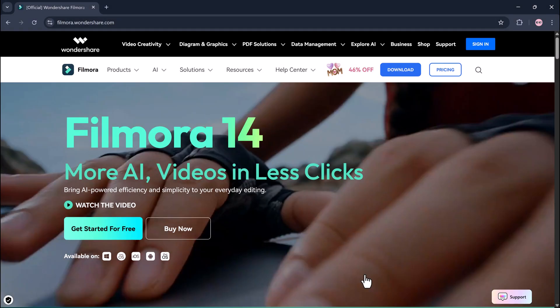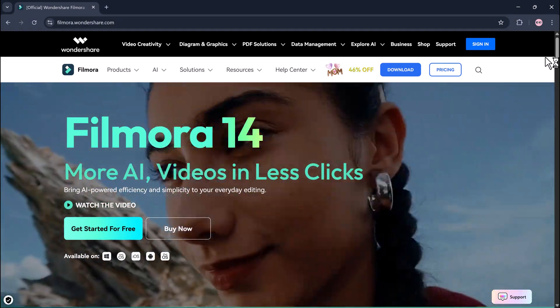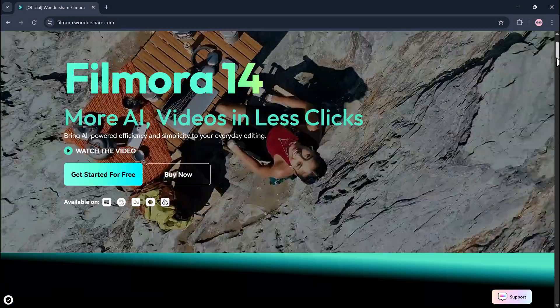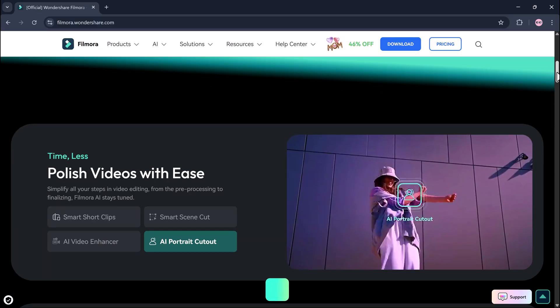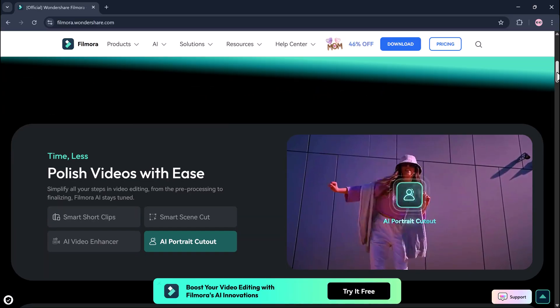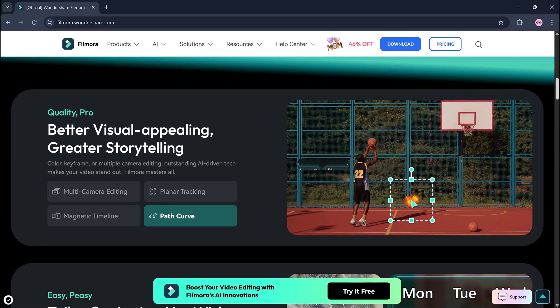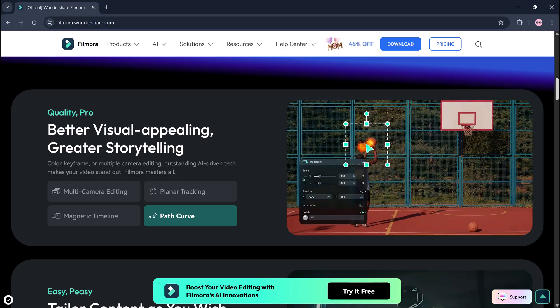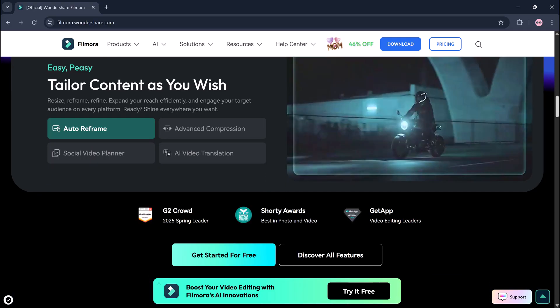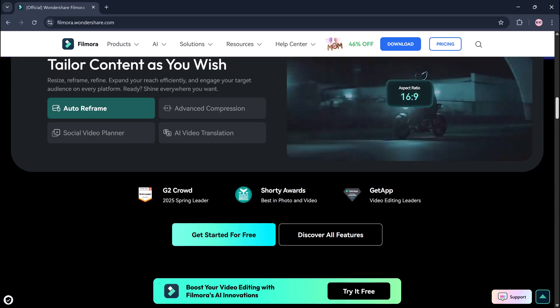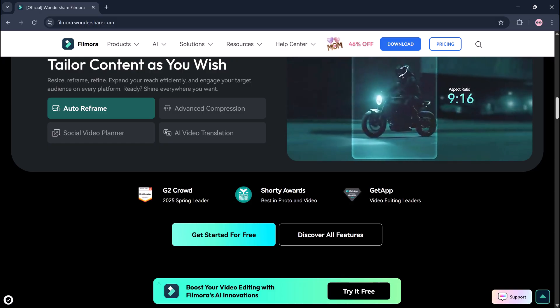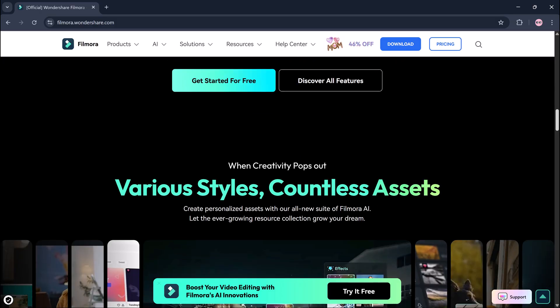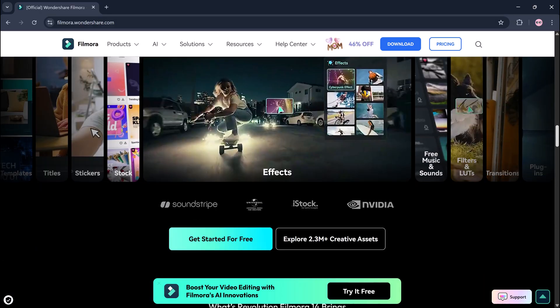If you found this tutorial helpful, don't forget to like, subscribe, and click the bell icon so you never miss more awesome editing tips. And if you want to try it yourself, check out the link in the description to download Filmora 14 today. Thanks for watching and I'll see you in the next one.